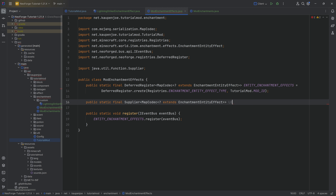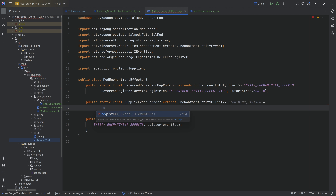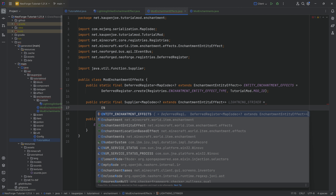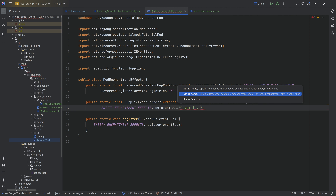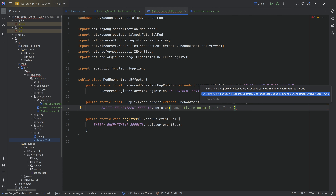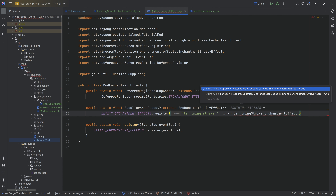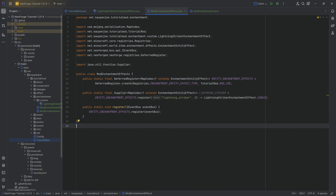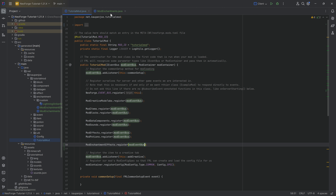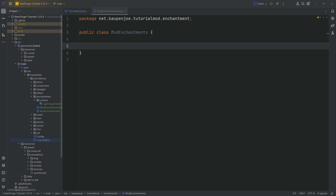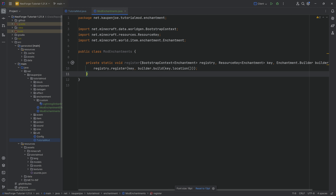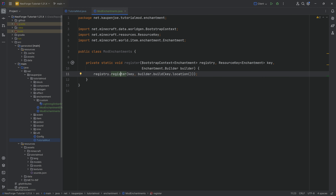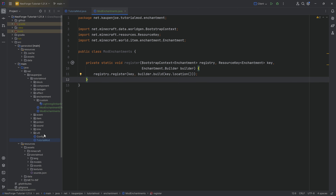We can then register our custom effect. This is going to be a public static final Supplier of type MapCodec of wildcard extending EnchantmentEntityEffect, called LIGHTNING_STRIKER, equal to ENTITY_ENCHANTMENT_EFFECTS.register with the name lightning_striker and a supplier of the codec: LightningStrikerEffect.CODEC. That is the ModEnchantmentEffects class done.